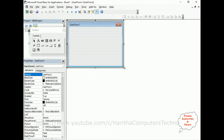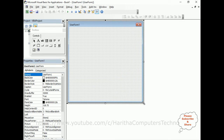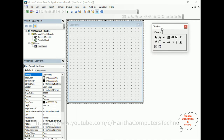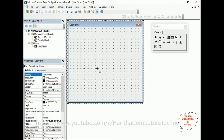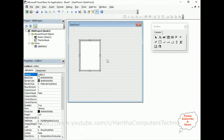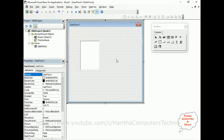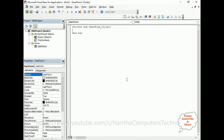Here we have the user form. Let me expand the design area a little bit. Now let's add a list box control from the toolbox onto the user form. Select the list box and add it to the form. After that we'll add some items to this list box — select the user form, right-click, and go to View Code.